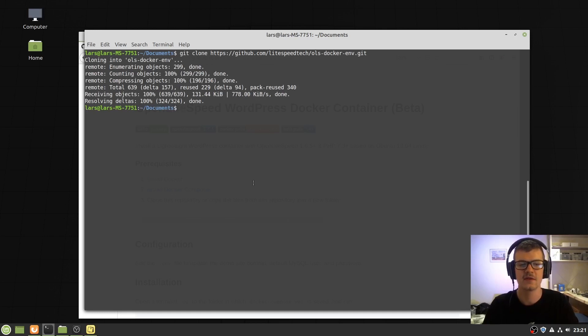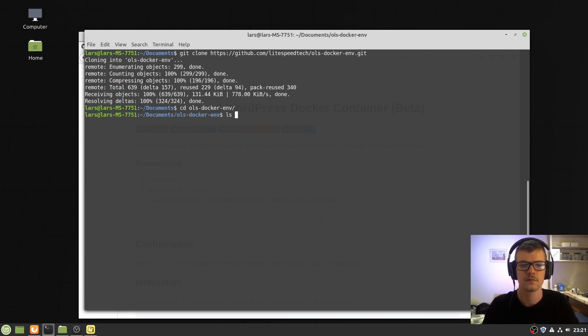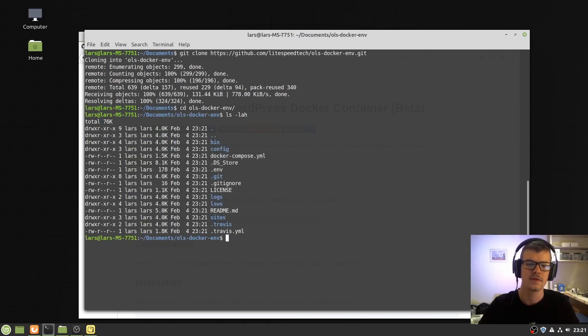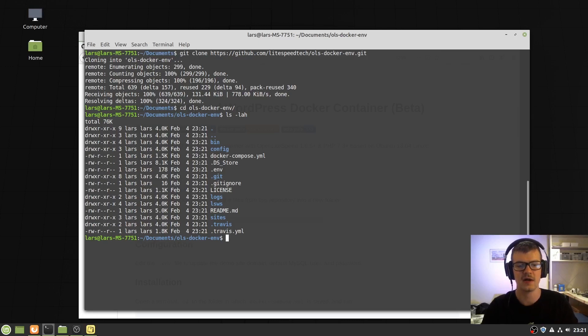Navigate into the folder. This is all the files that come with the setup.